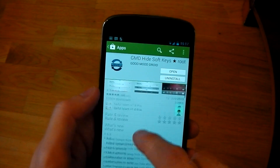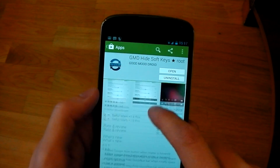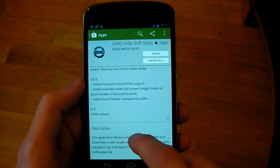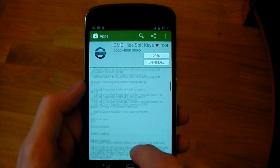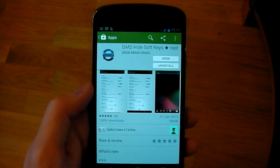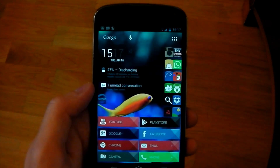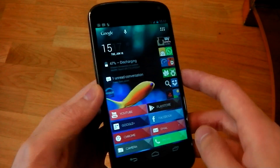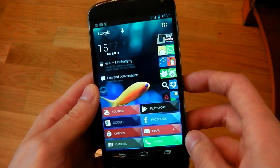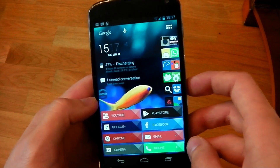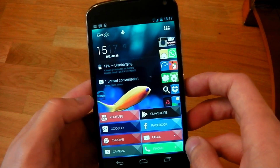It's from the same team that does the GMD gesture controls, and if you have that app, it does actually integrate with that. Right now this app only supports all the Nexus devices and the Sony Xperia Z, but I'm sure more will be supported soon.